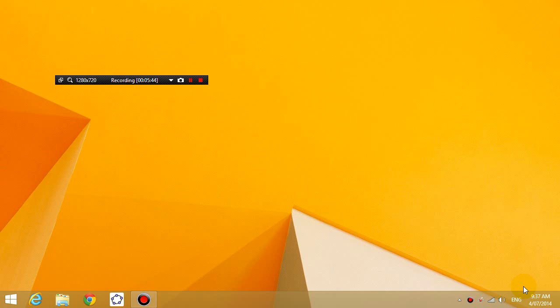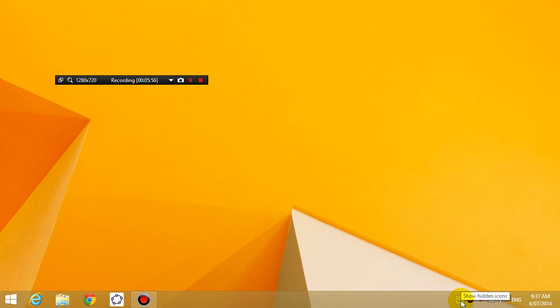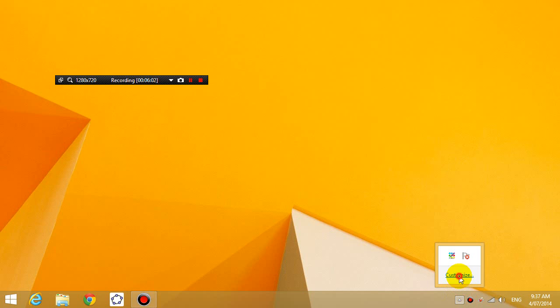Okay, now the next thing you want to do is make sure that this icon stays on the bottom right-hand corner. So there are two things that you need to check. Number one, you need to click on this up arrow here saying show hidden icons, and you need to click on customize.